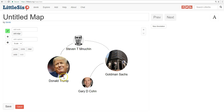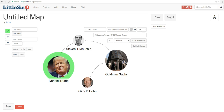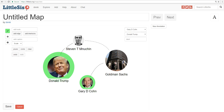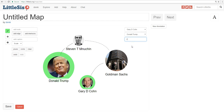All you have to do is click on Trump, then hold down your shift key while also clicking on Cohn. Then, here in the upper right, you can write a label that describes the relationship. We'll put Chief Economic Advisor, since that's Cohn's position in the Trump administration.